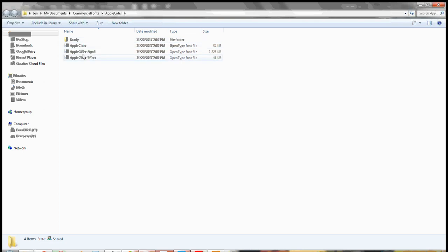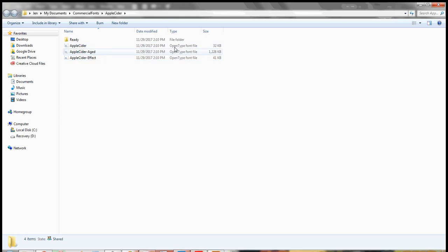Here you have the font. If there's more than one, you'll notice the type — these are all OpenType fonts. Sometimes it might have both OpenType and TrueType fonts. You don't need to install both, you just need one.